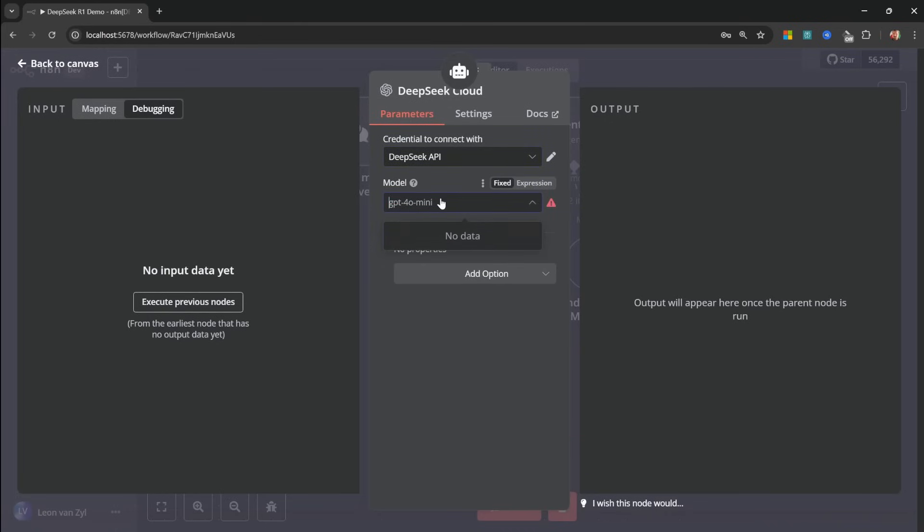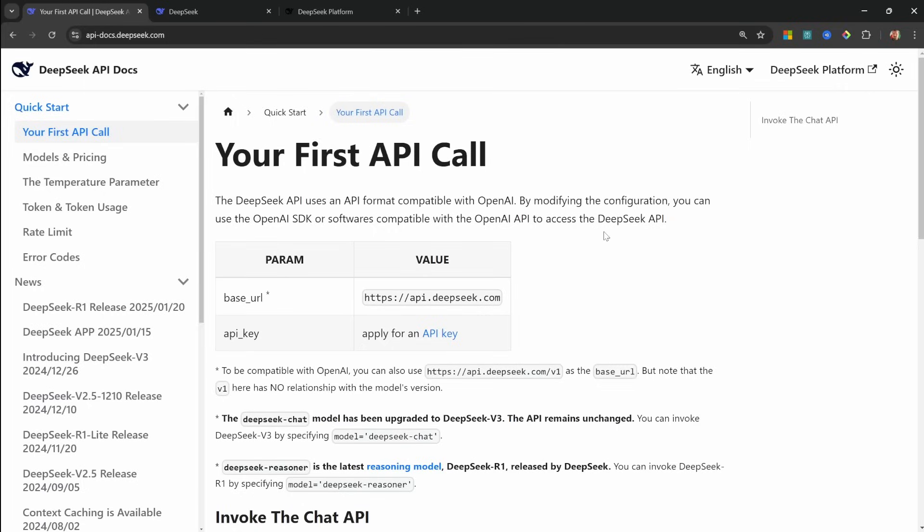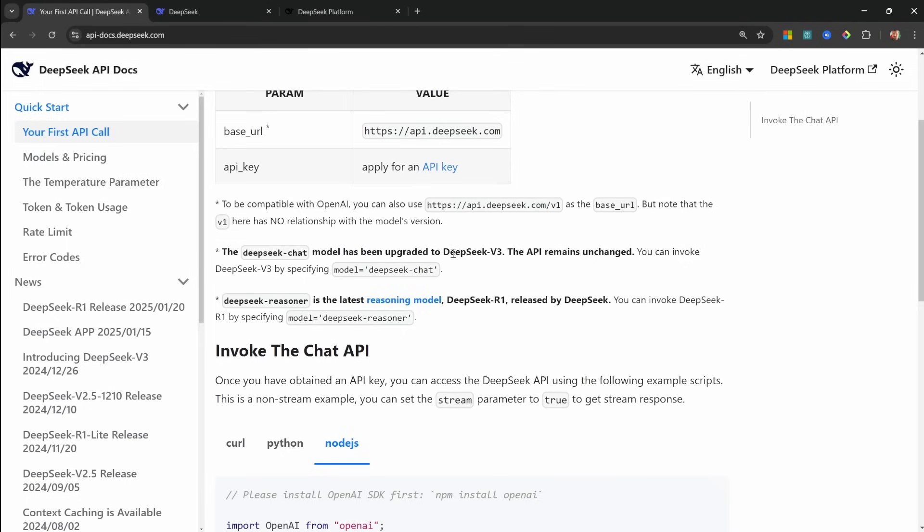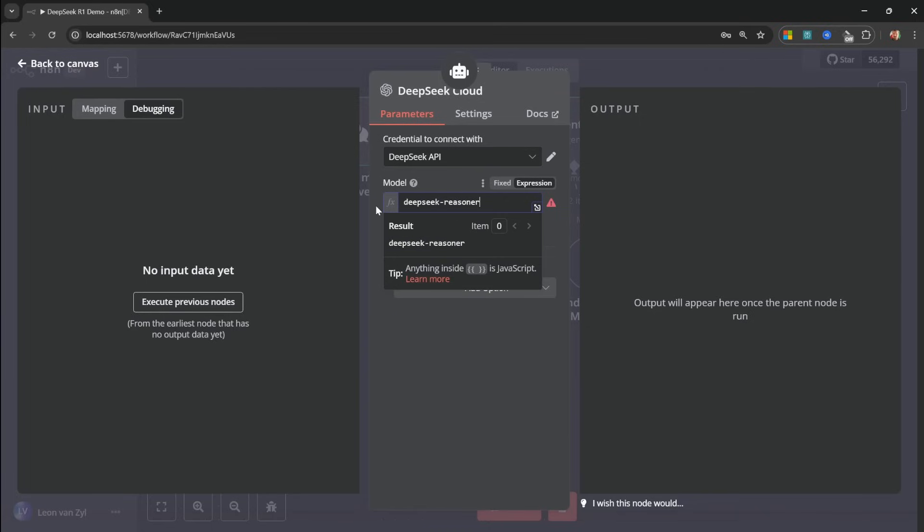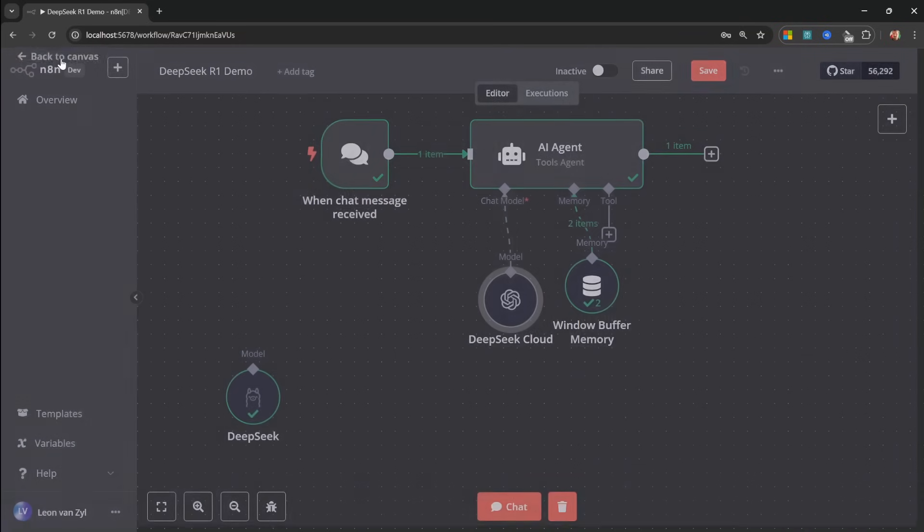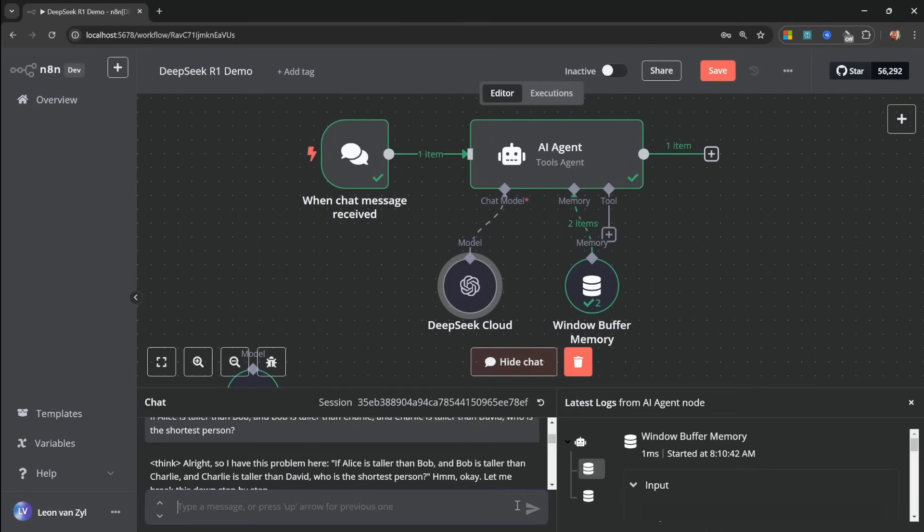Now take note that this will not list all the models on DeepSeq. And this is very common if you use services like Open Router. So what we need to do instead is manually enter the model name by clicking on expression. And now you might be wondering what the model is actually called. Again, let's refer back to the documentation. Here we can see that the chat model, so this is DeepSeq V3, is called DeepSeq-Chat. Whereas the reasoning model is called DeepSeq Reasoner. I'm going to copy this name and add that to N8N, like so.